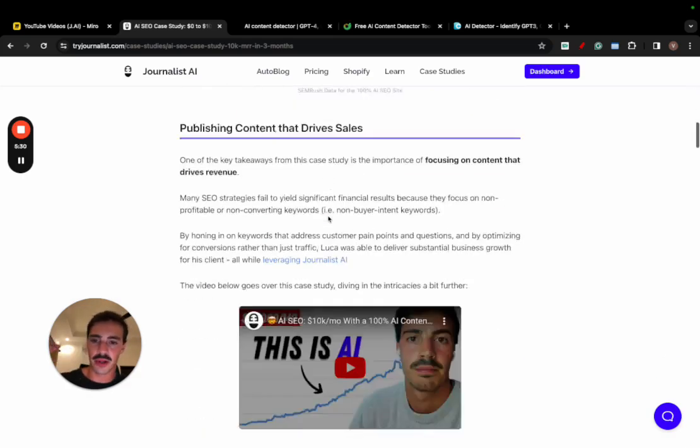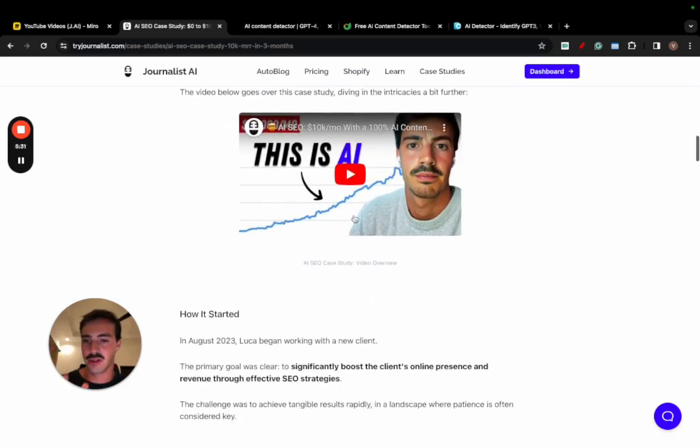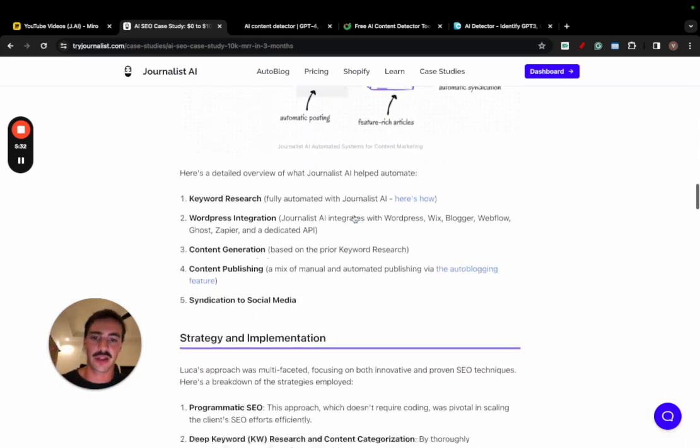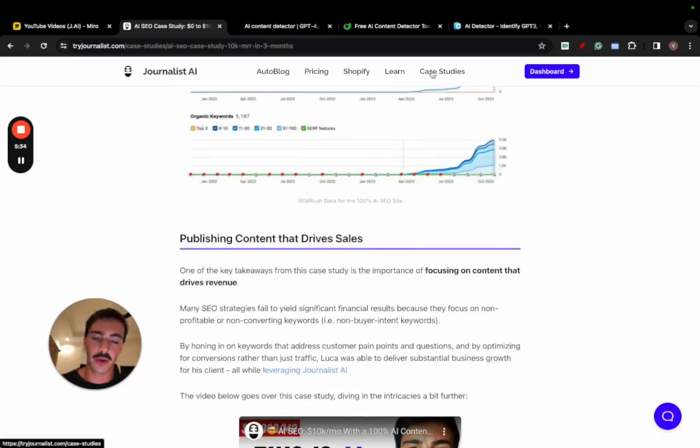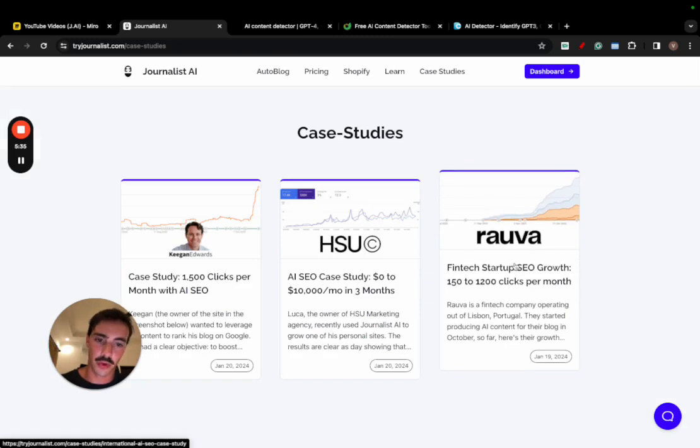And they were so impressive that, of course, even SEMrush commented impressive results. And we have all the breakdown here if you want to watch even a video going over exactly how I did it, what I did it and why I did it.